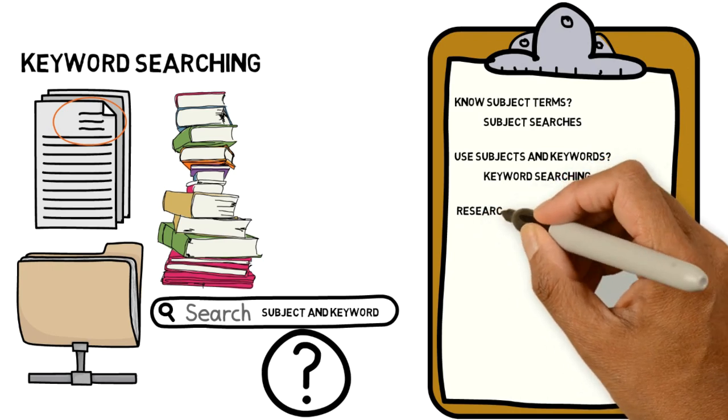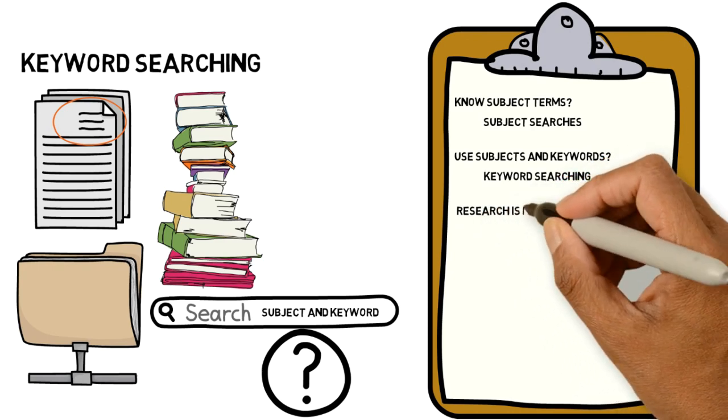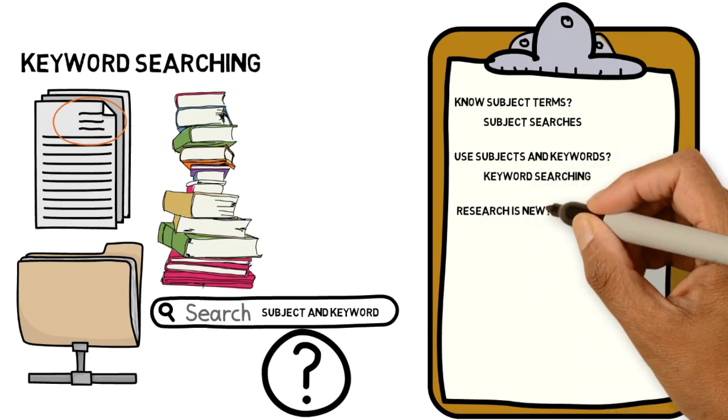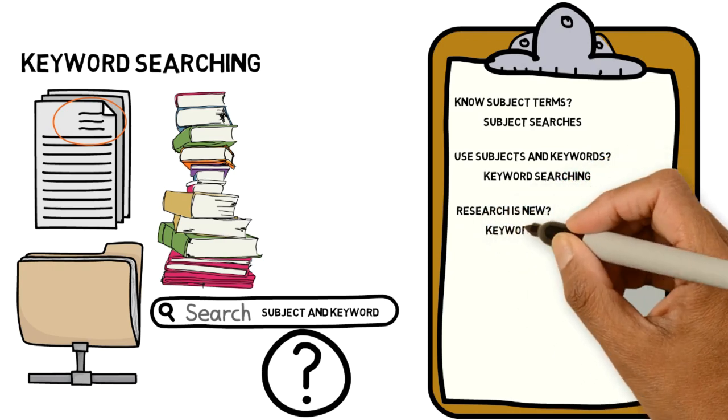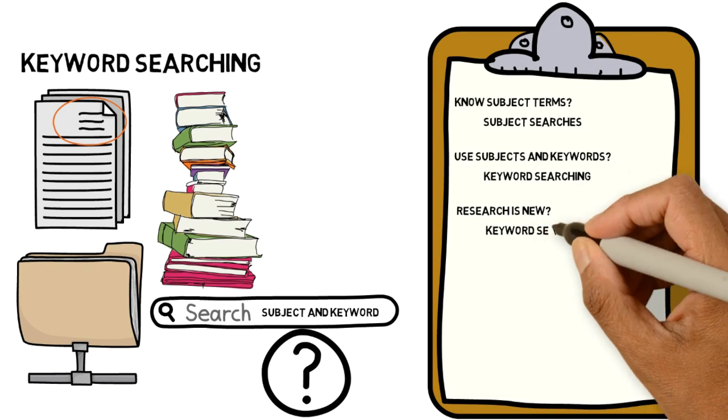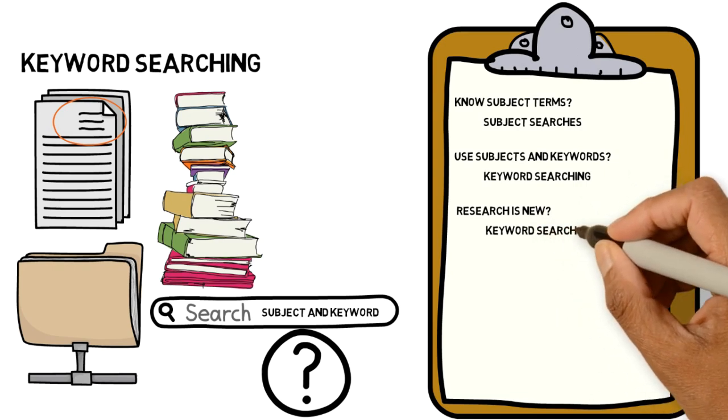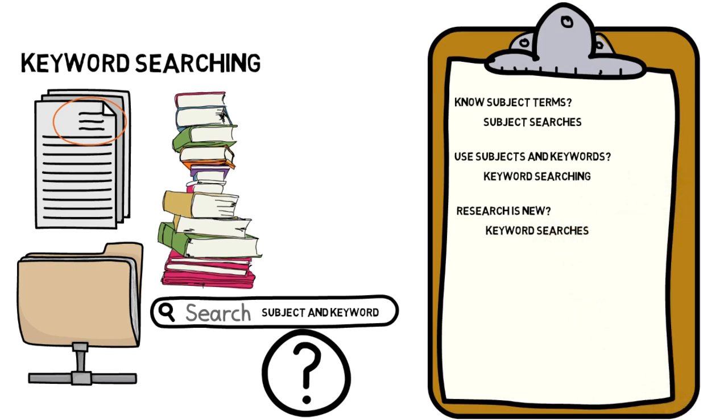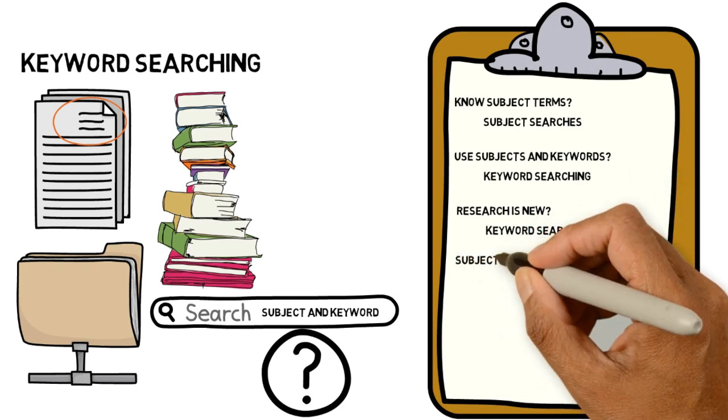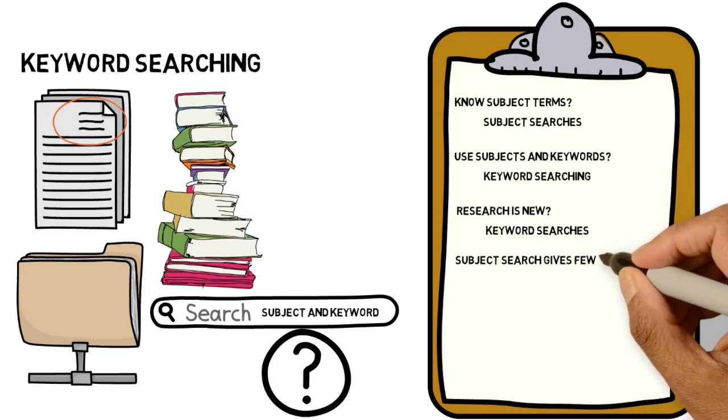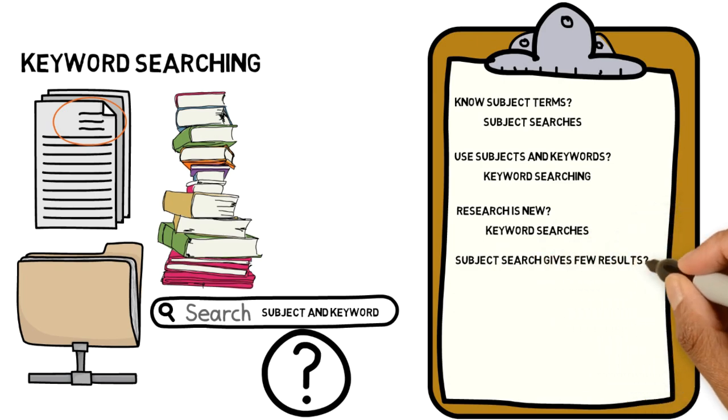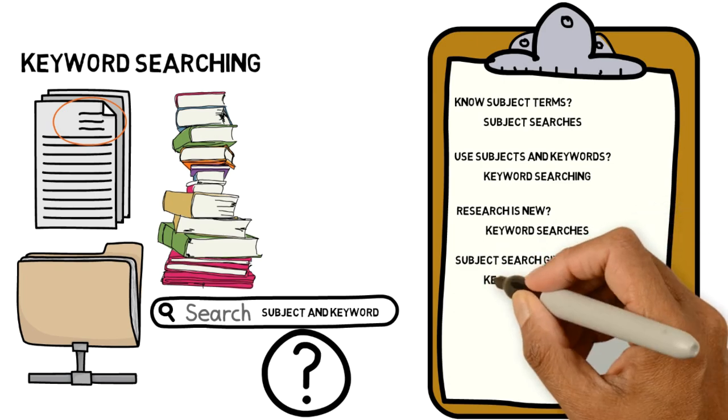Is the research in your field new? Then keyword searches work great. You already searched by subject and there are few or no results. Try keyword searching.